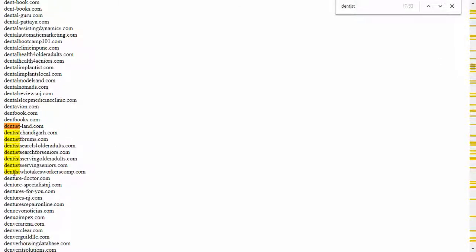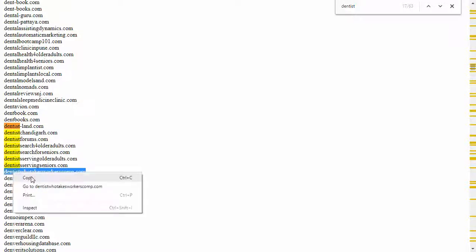Here's one, dentist who takes workerscomp.com. Let's see what's there.